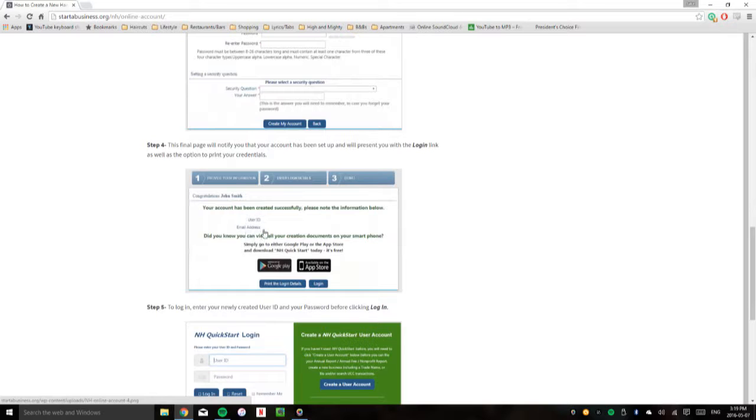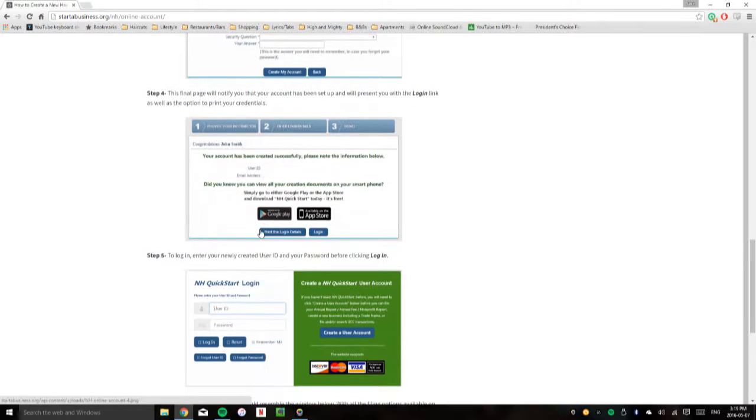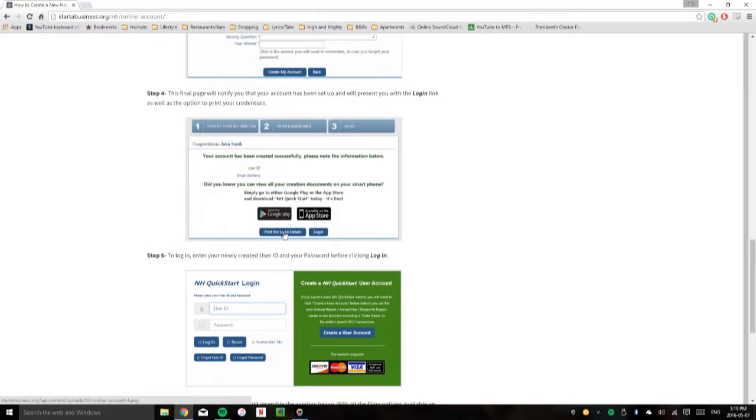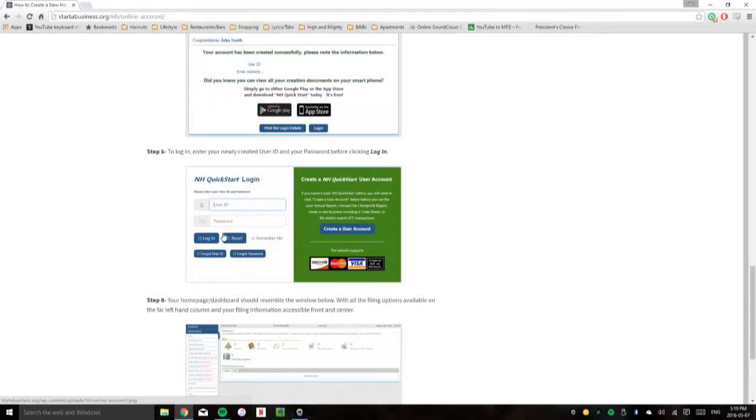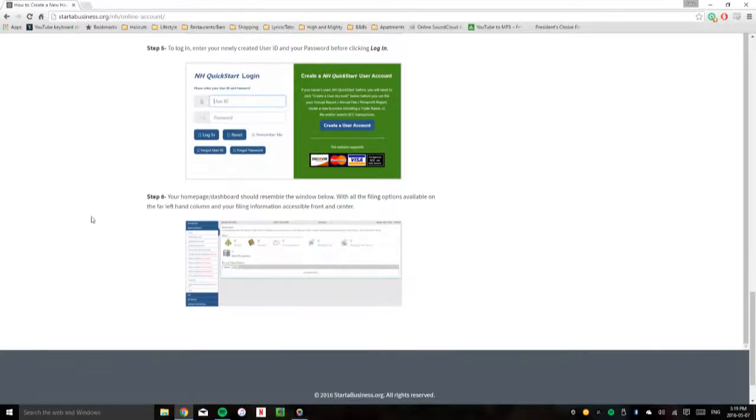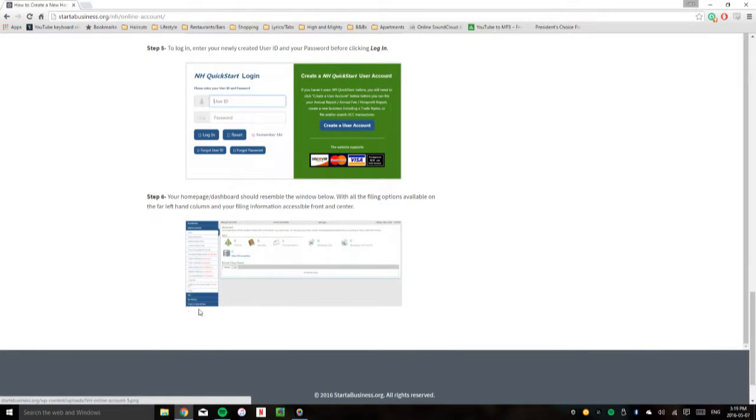Once this has been done, you'll be able to click print the login details if you'd like to print them off so you don't forget them. Or you can just click login and when you click login you'll be directed to this website. You can enter in your new user ID, your password, and you should be brought to your homepage which looks something like this.